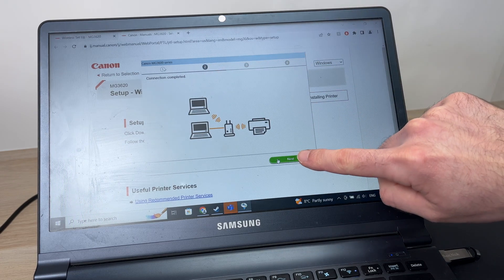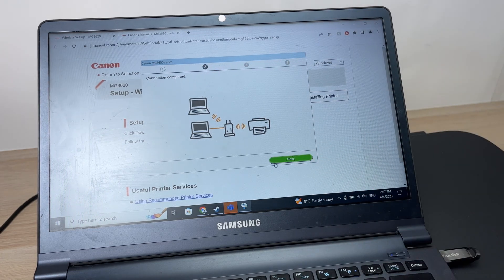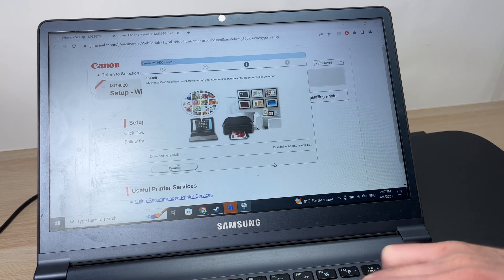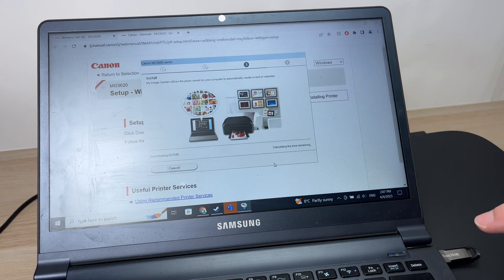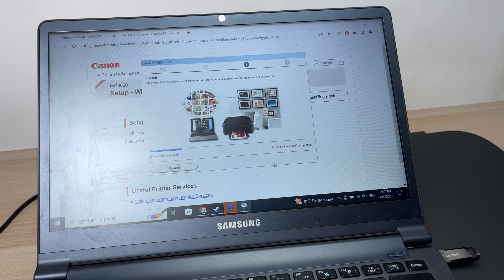Then you'll have connection completed. I'm going to press next. And now you have to wait.